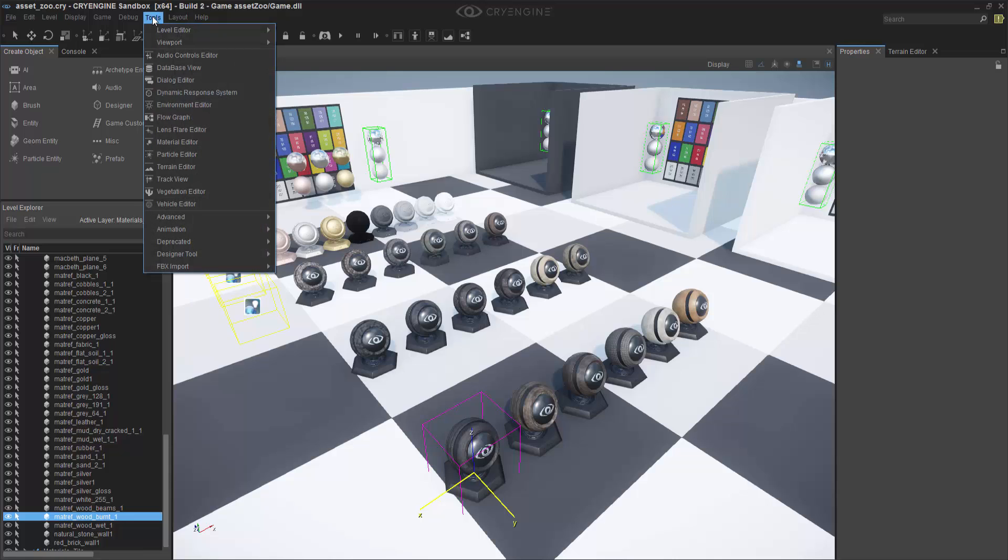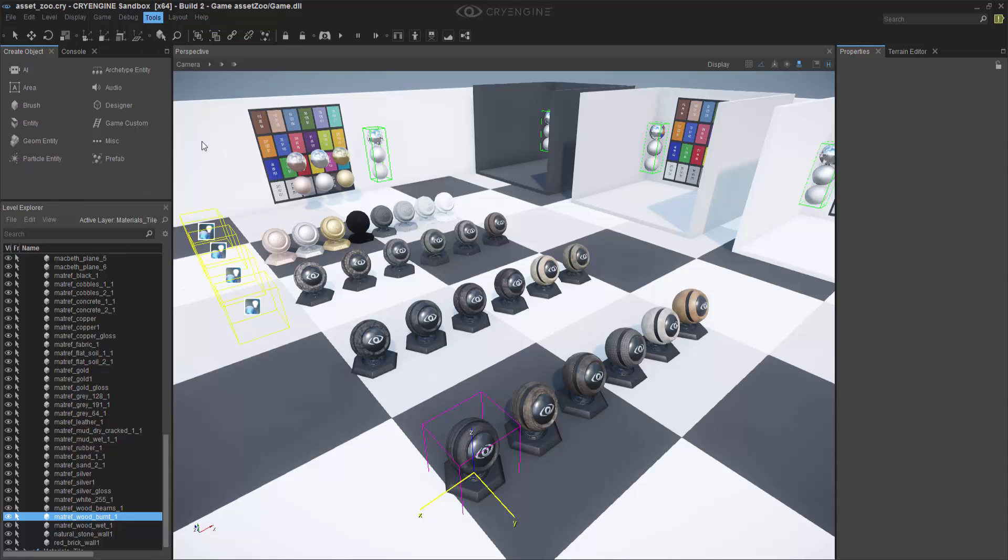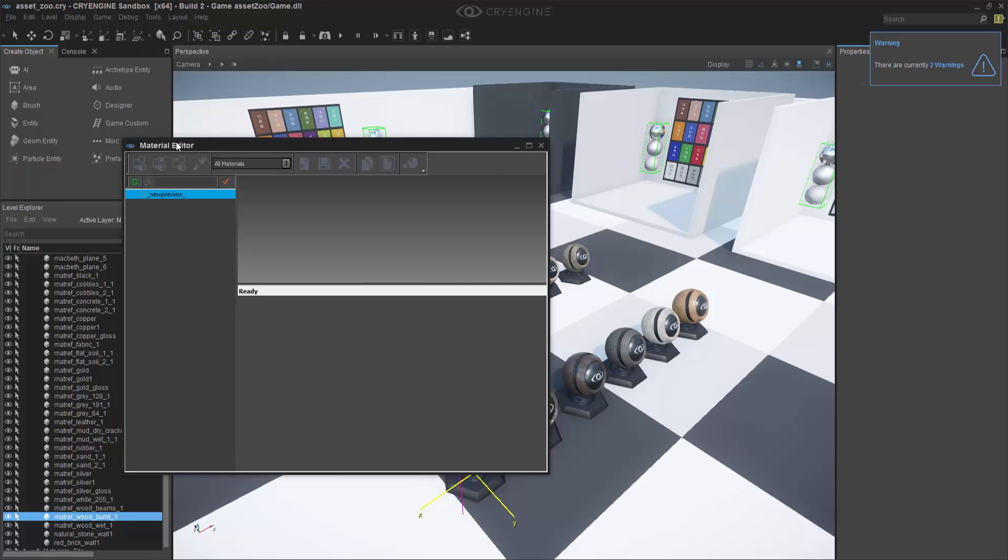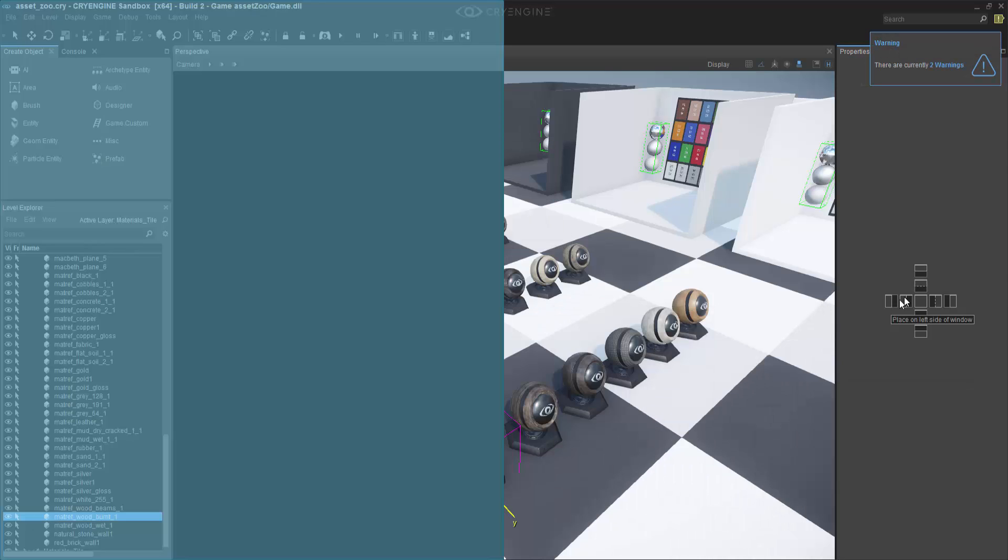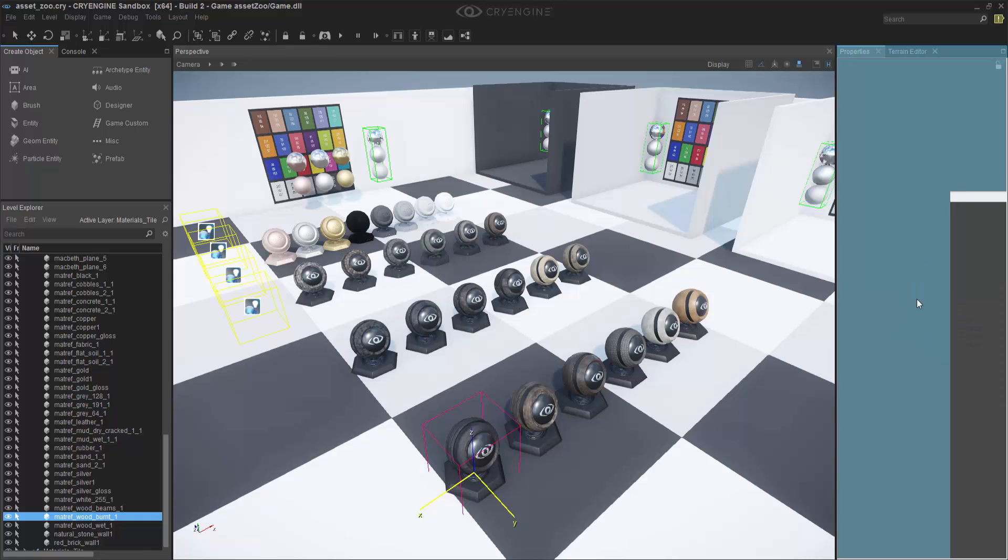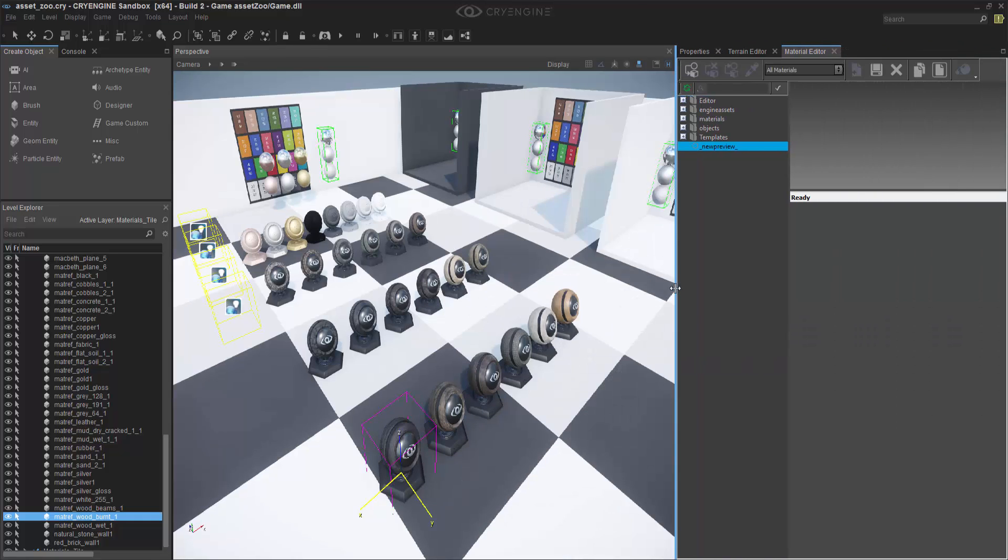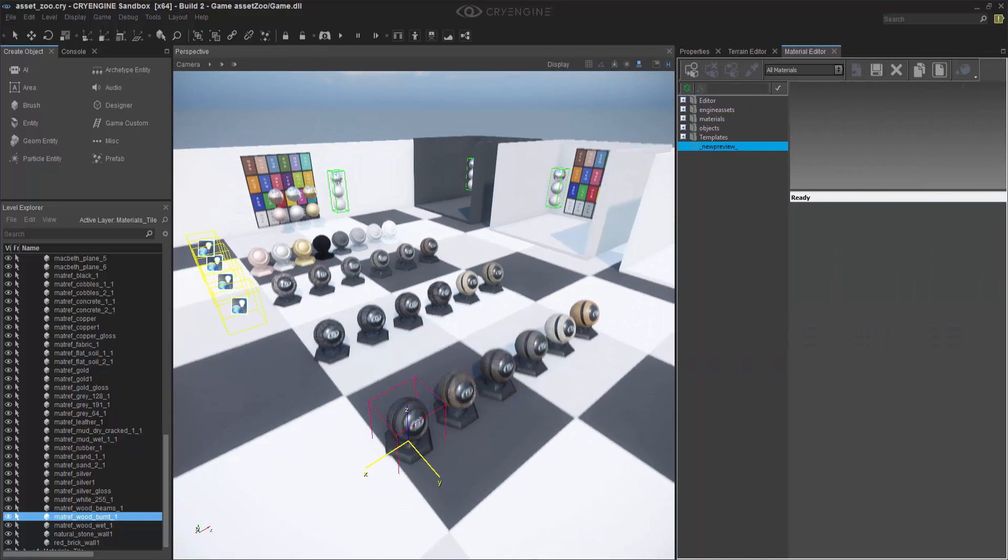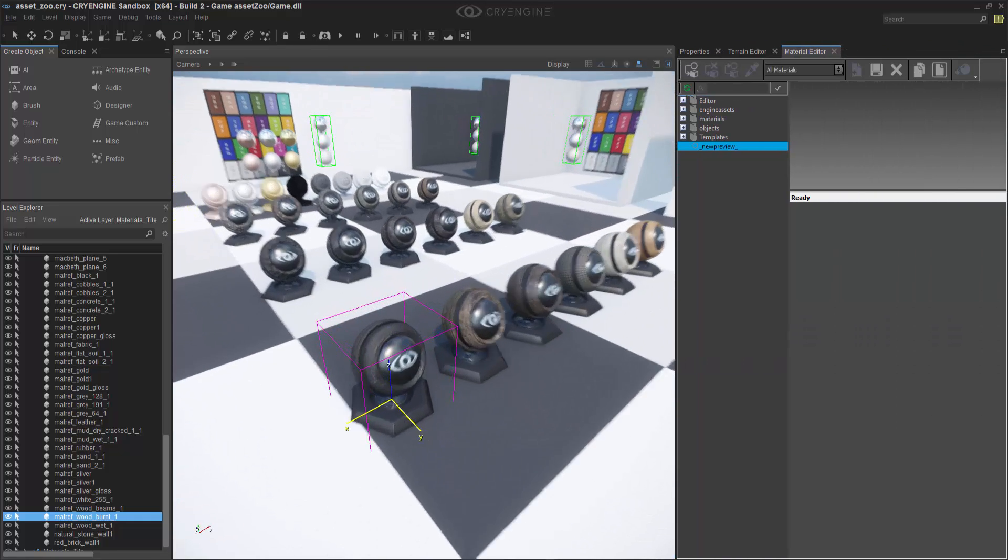To go to the Material Editor, we can go to Tools, Material Editor. We're going to dock that over to the right here. Let's go ahead and expand this out.